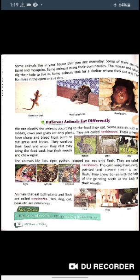Some animals make their own houses. Mice and rabbits dig holes to live in. Some animals look for a shelter where they can rest. The lion lives in the open or in a den. These are some different places where different animals live.